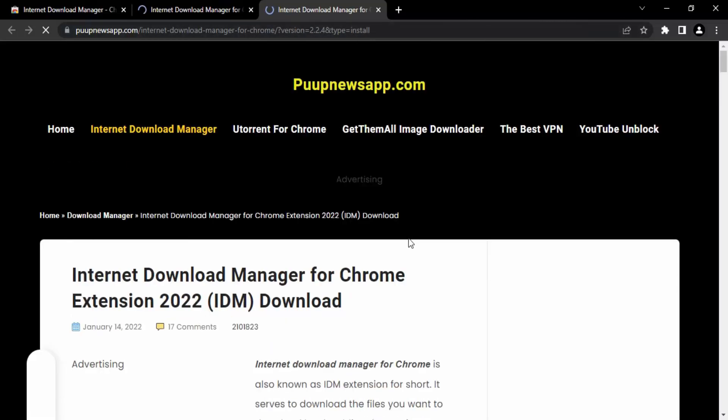And yes, it has been added to Chrome. So that's it for this video, thanks for watching.